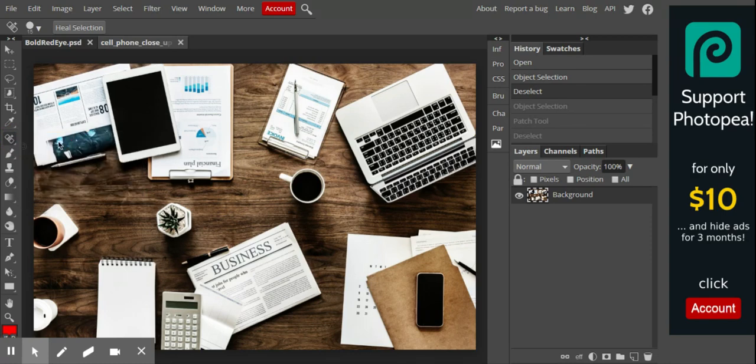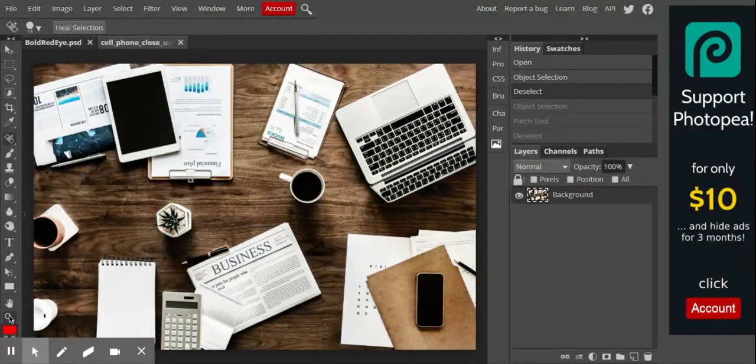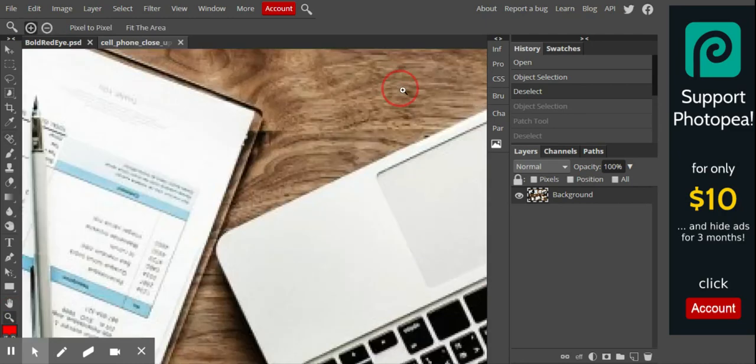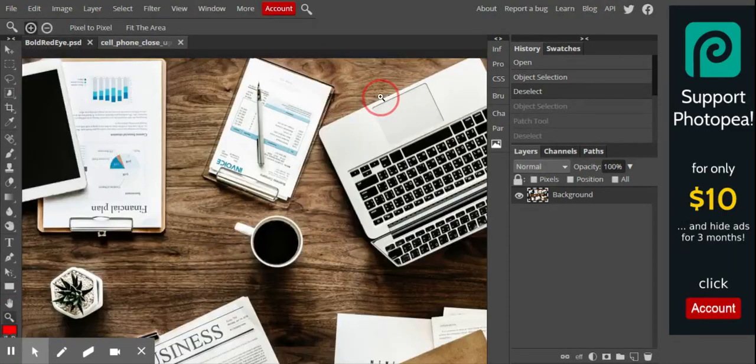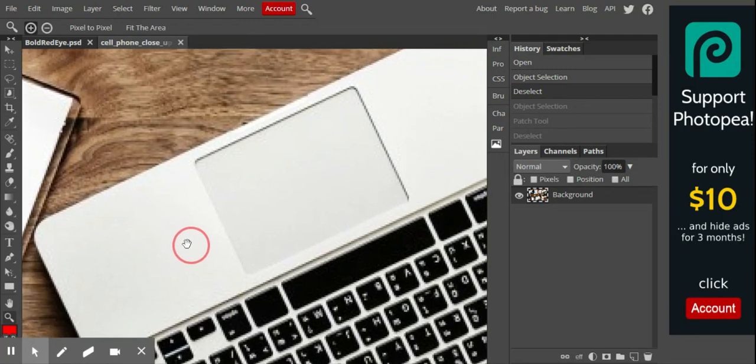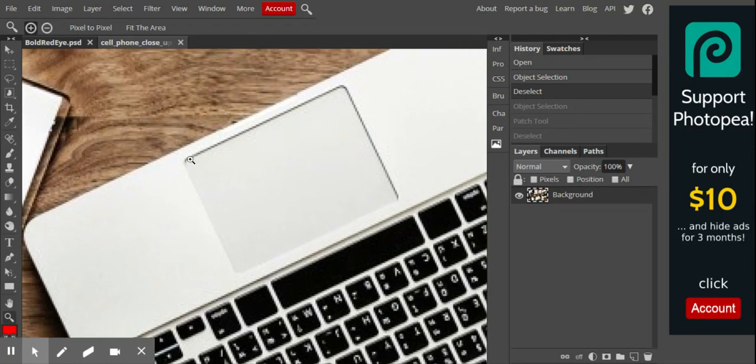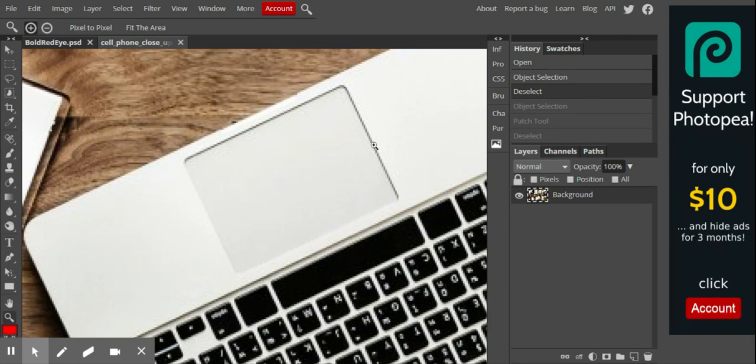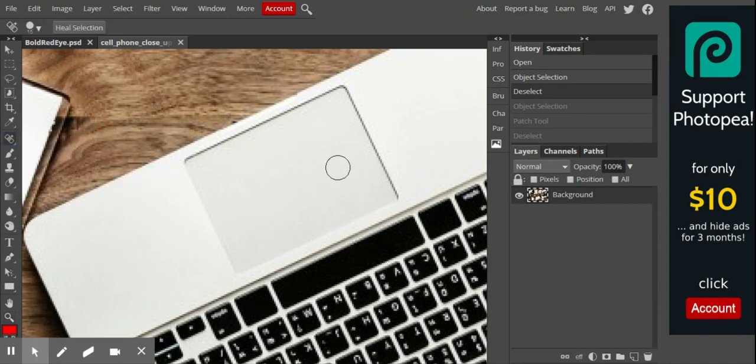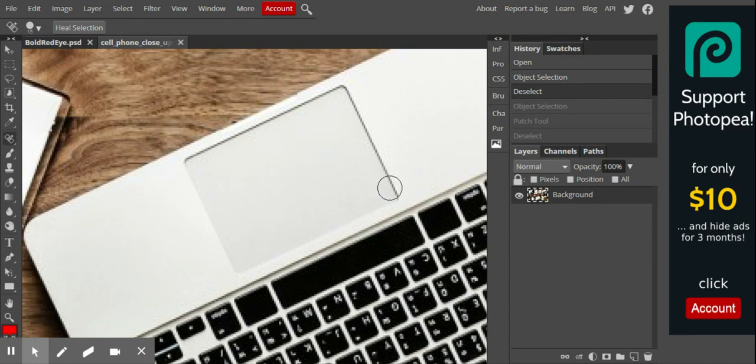Let's go through the first one, the Spot Healing tool. It's really kind of cool. It's similar to the clone, but the clone stamp tool picks up from where you tell it to. The Spot Healing Brush tool lets the computer figure out, taking all the information around it and blending it together.